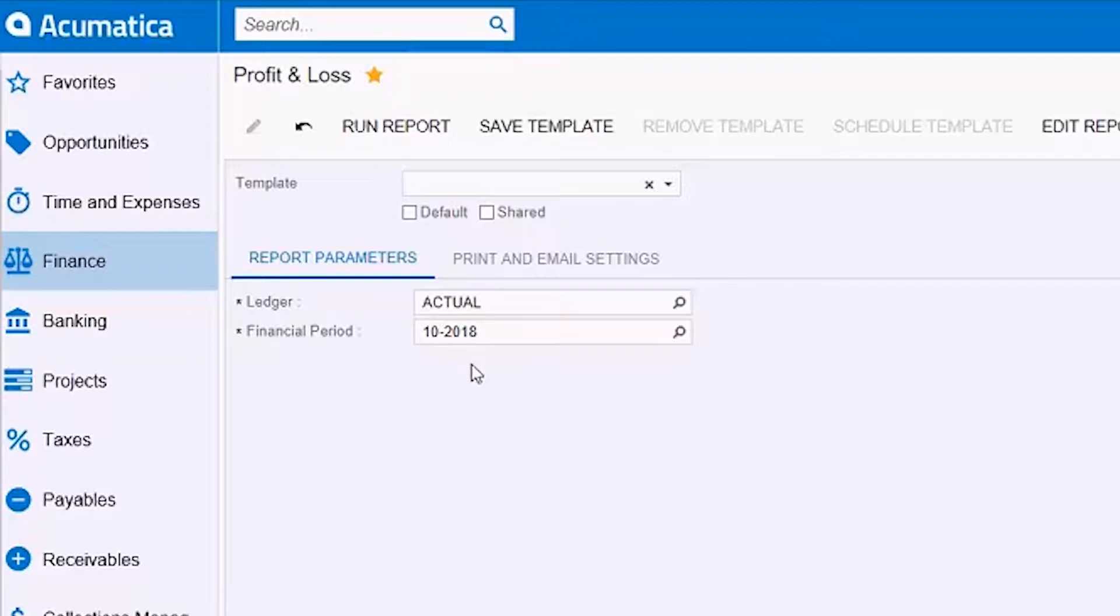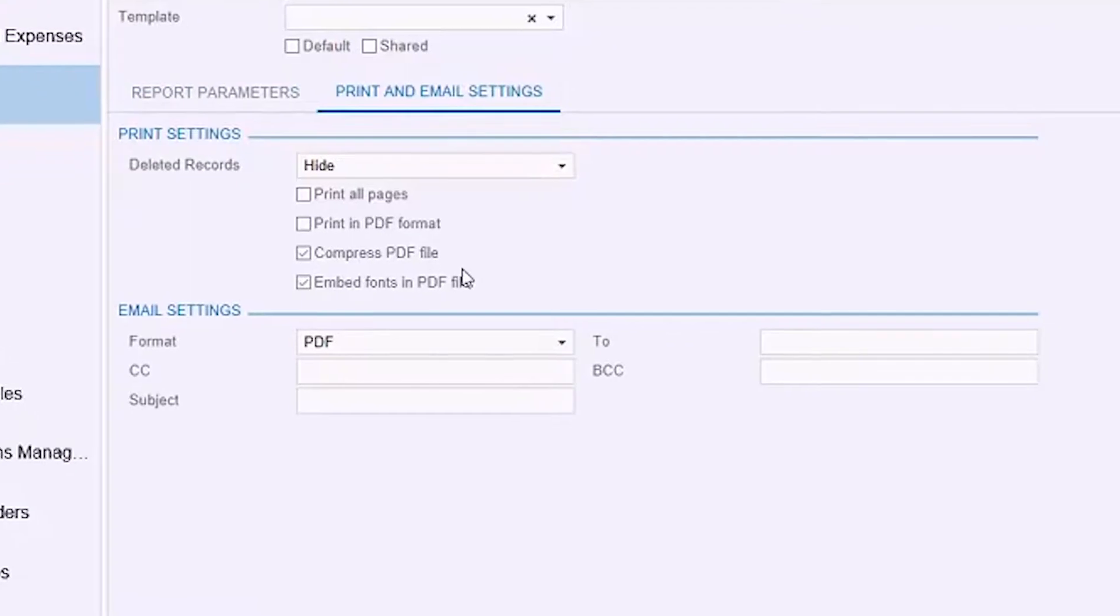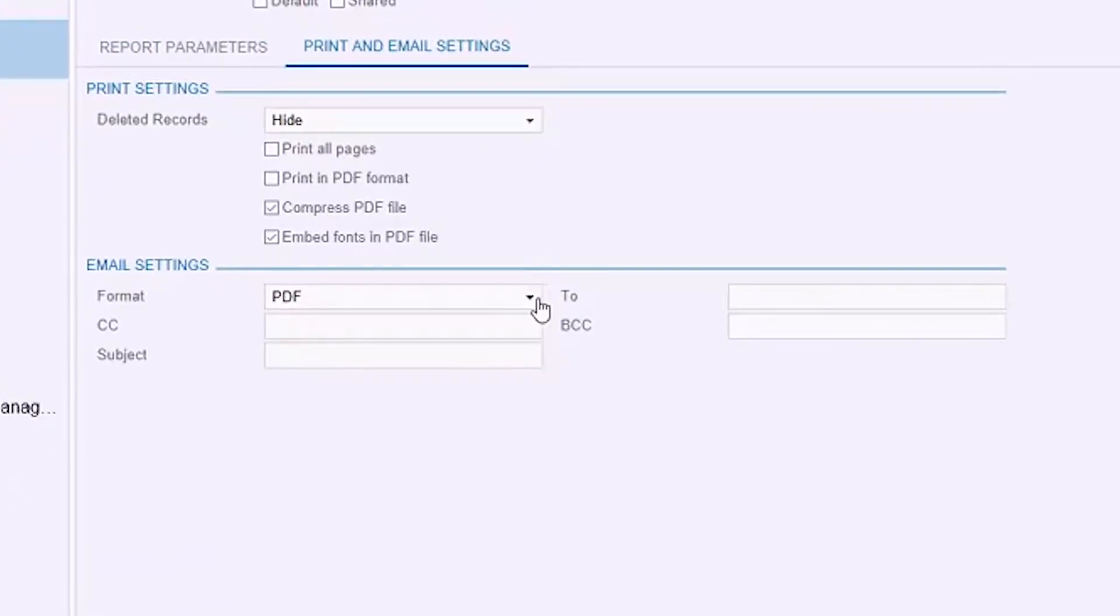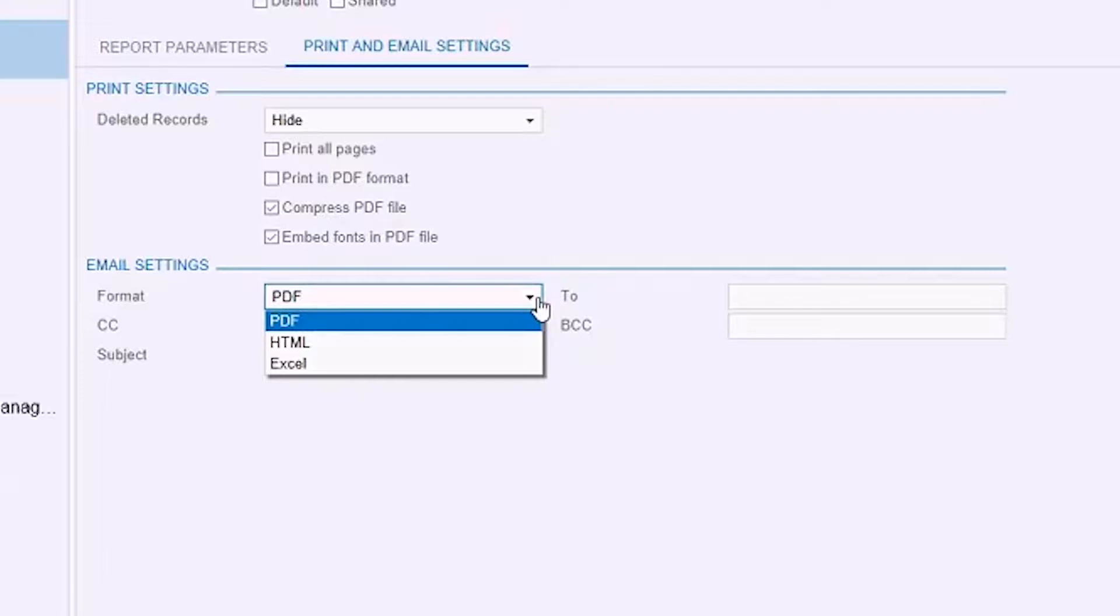Now I'm going to go to the print and email settings, and here are these format options. I'm going to set the format of the package to a PDF, so we're going to have a P&L and then a balance sheet in a PDF document as an end result.